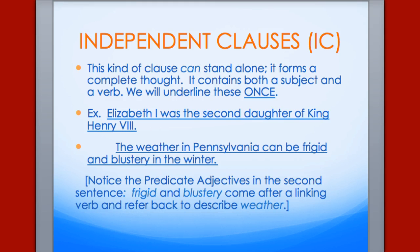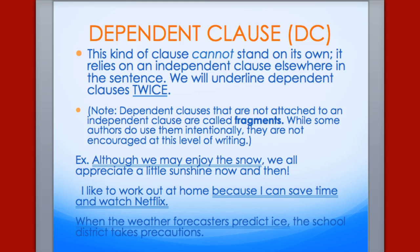Take a look at the two samples, and notice there are two predicate adjectives in the second sentence. Dependent clauses cannot stand alone — they rely on an independent clause somewhere in the sentence — and we're going to underline these twice. Dependent clauses punctuated as if they were sentences are called fragments. Notice that the dependent clause can occur at different places in the sentence: at the beginning, in the middle, or at the end.